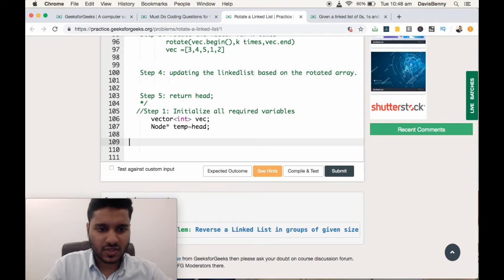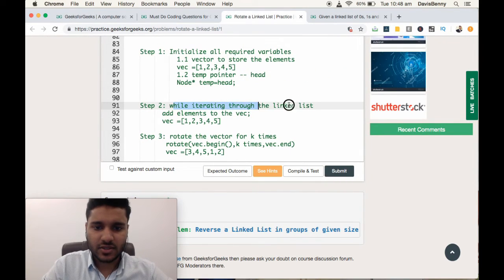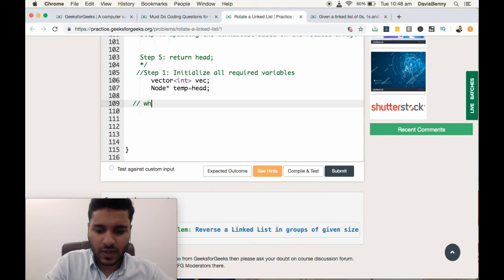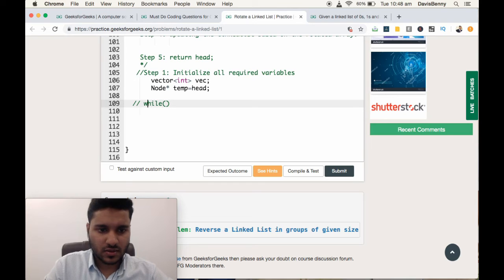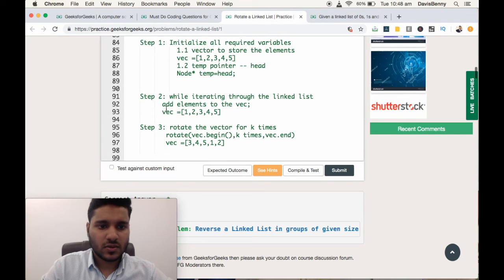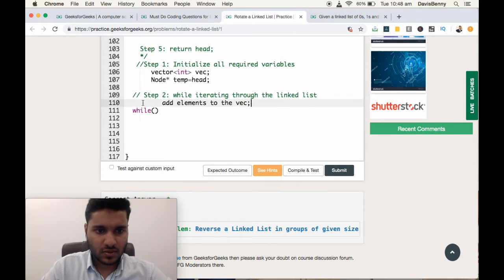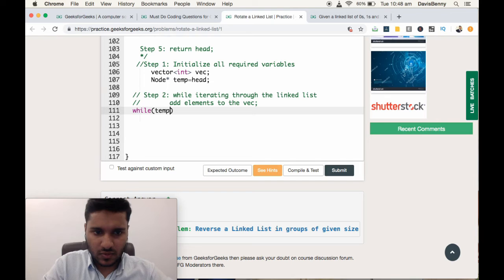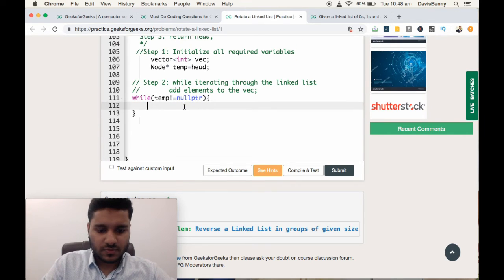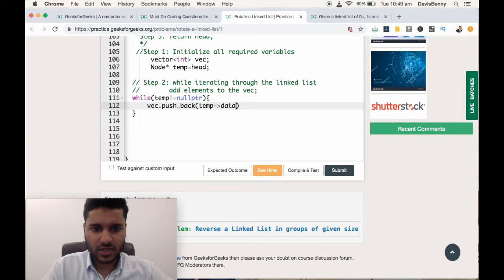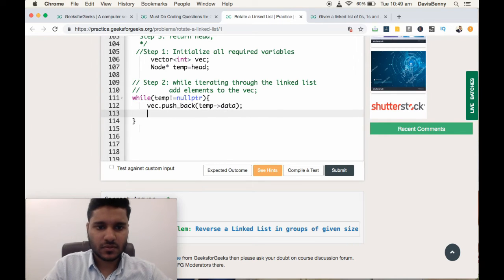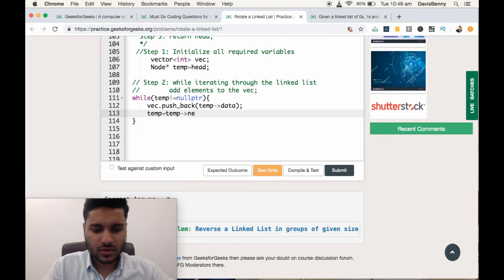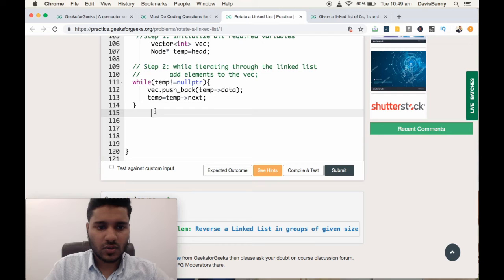Let us move to step 2. While iterating through the linked list, add elements to the vector. While temp not equal to null pointer, vec.pushback temp data, temp equal to temp next. Now let us move to step 3.